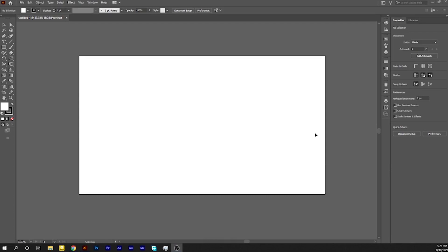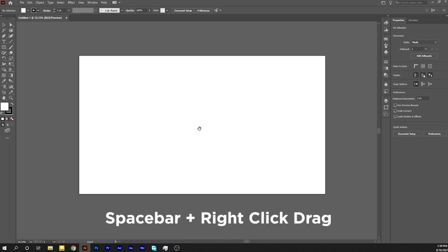Let's understand the basic navigation. Hold the spacebar on the keyboard, right-click and drag to move around.